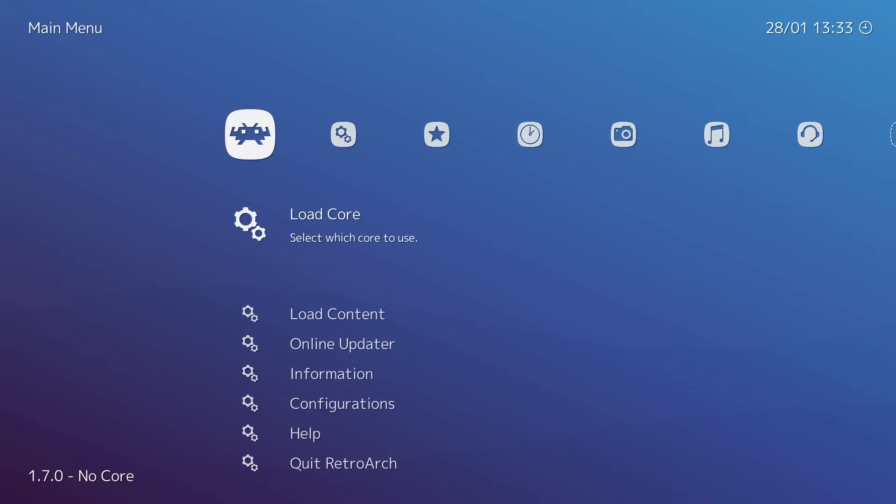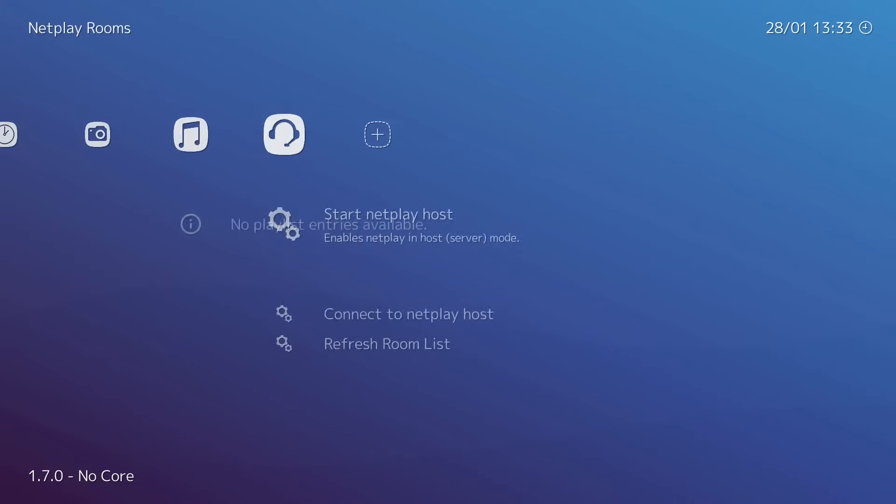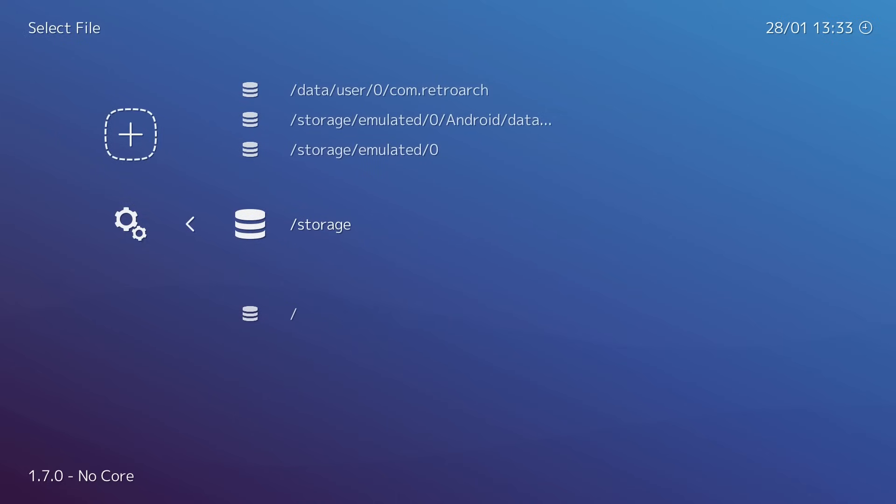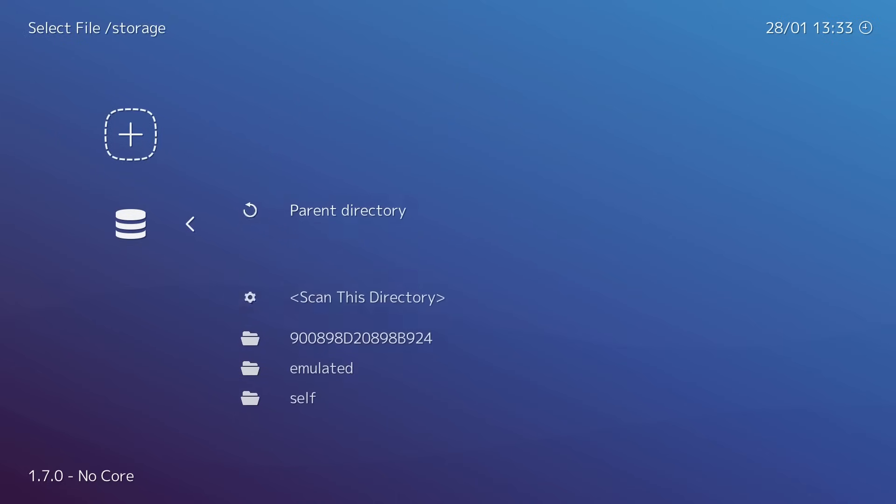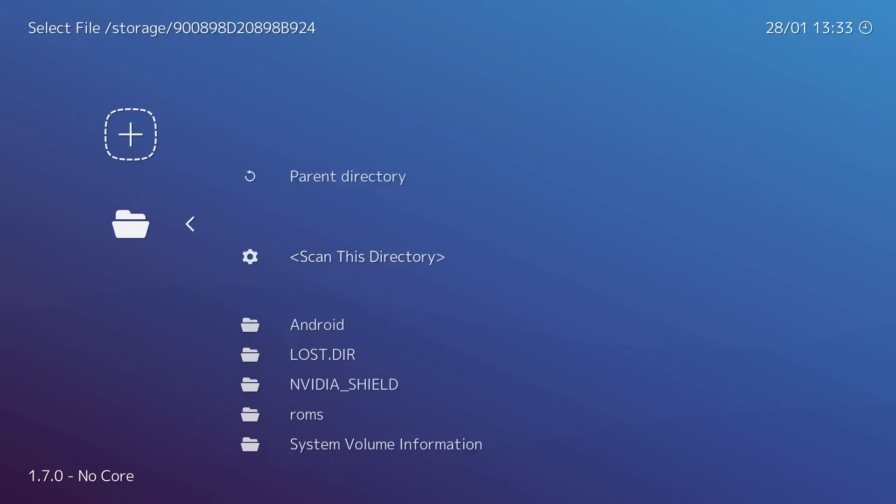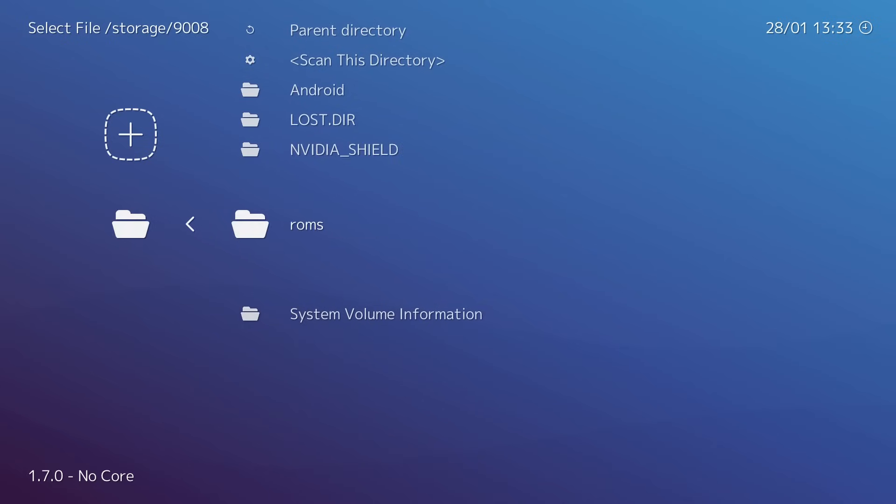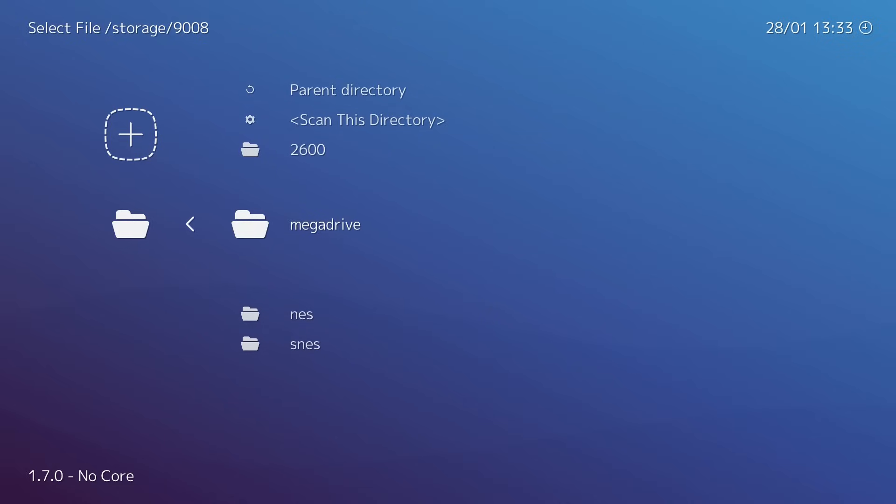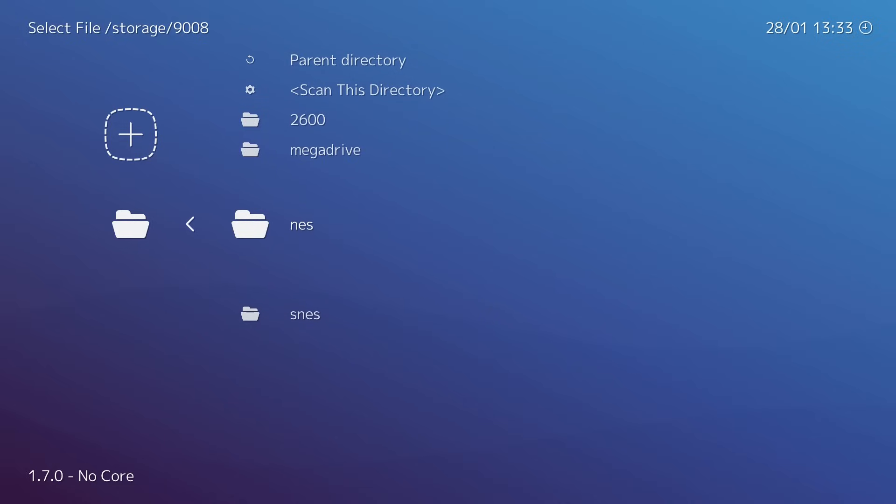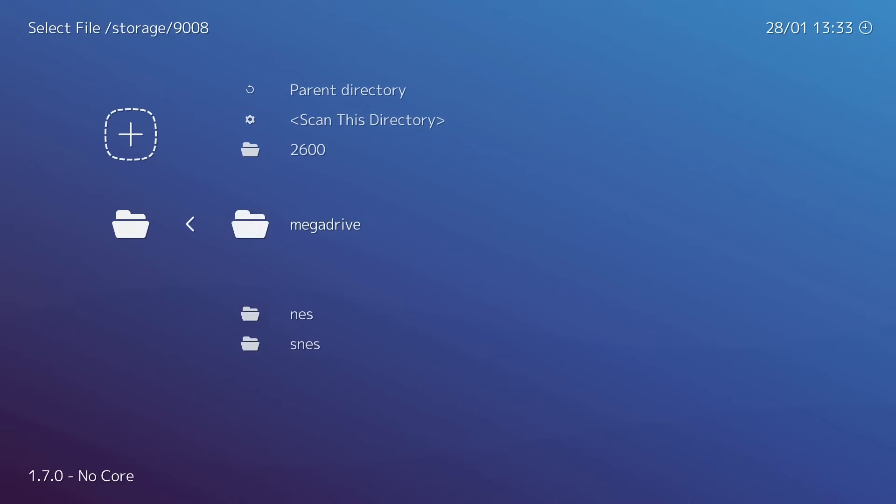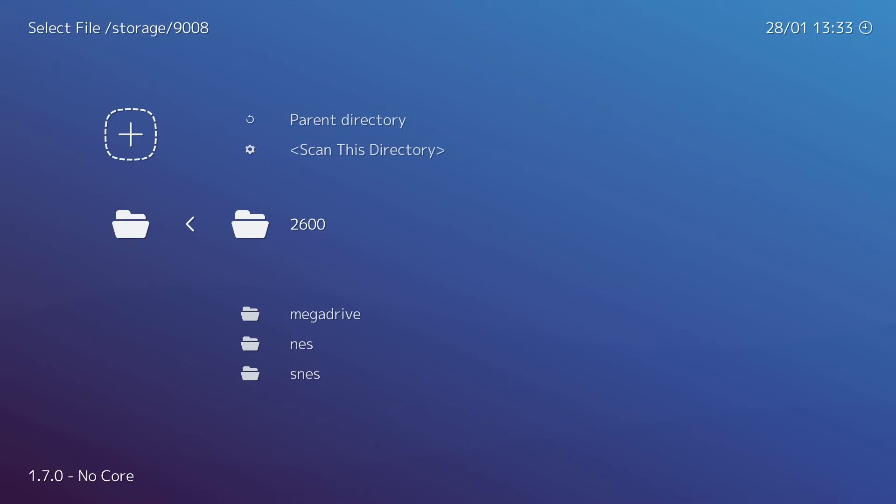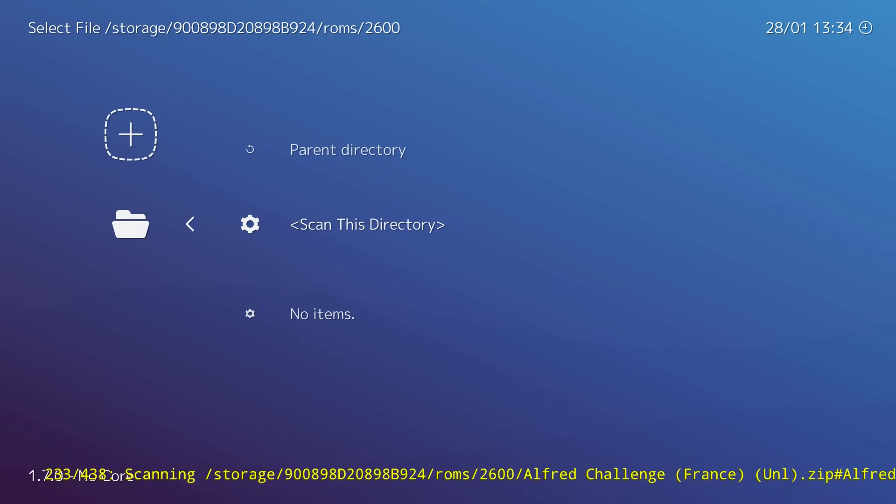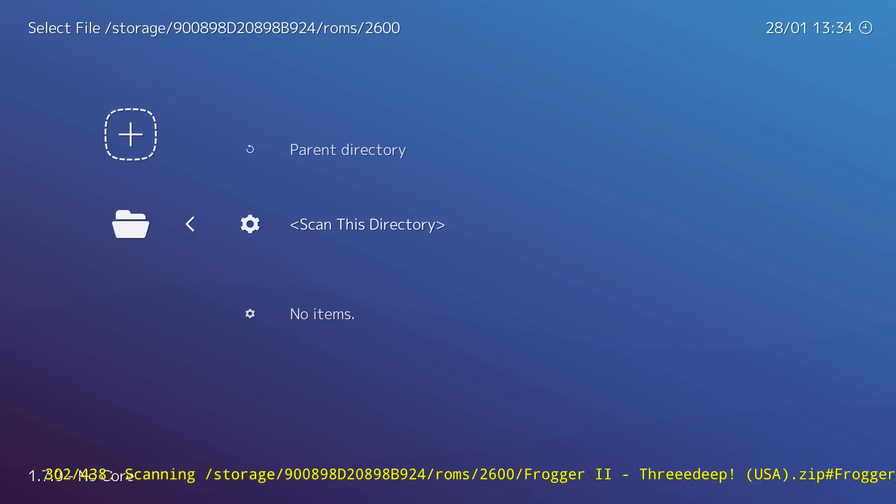Now that we have our cores installed, it's time to scan for our games. We're going to scroll over, Scan Directory, Storage, and we're going to find our USB drive. It will be marked different than mine here, but it should be a long string of numbers and letters. ROMs - 2600, Mega Drive, NES, SNES. These are the games that I added to my USB drive. First thing we're going to do is scan the Atari 2600 folder. We're going to go into this folder, Scan this directory. It's going to automatically scan for every ROM inside of there.